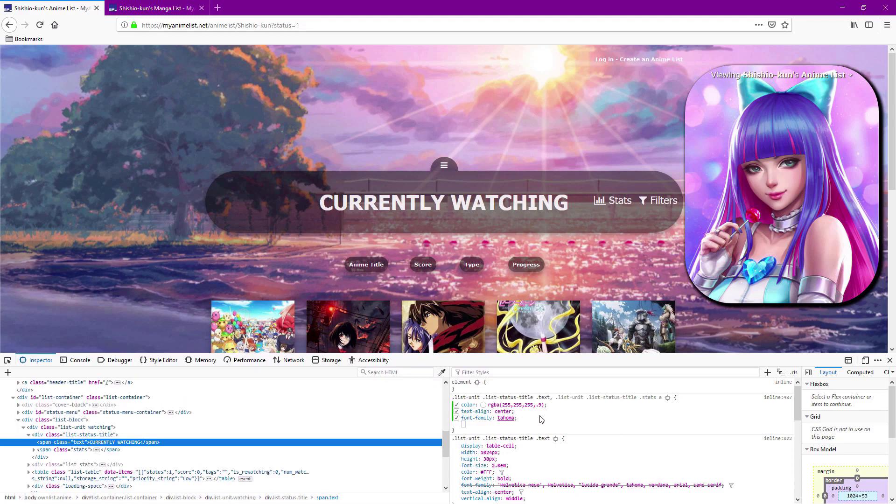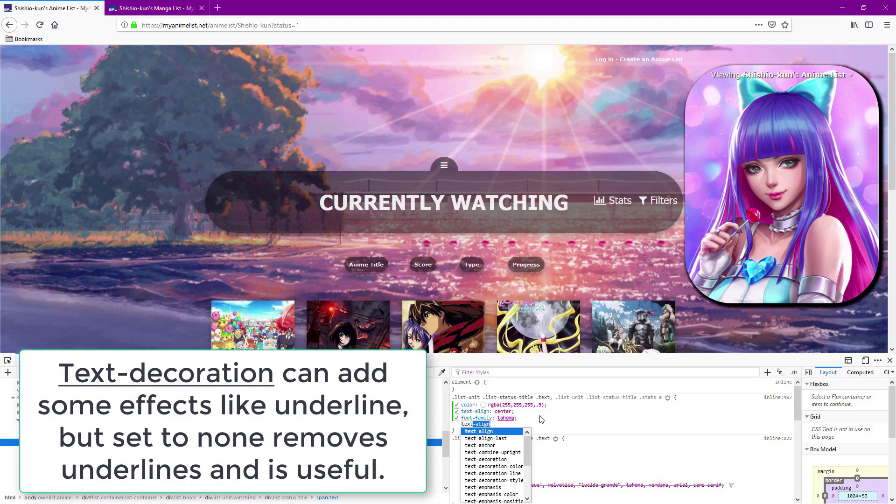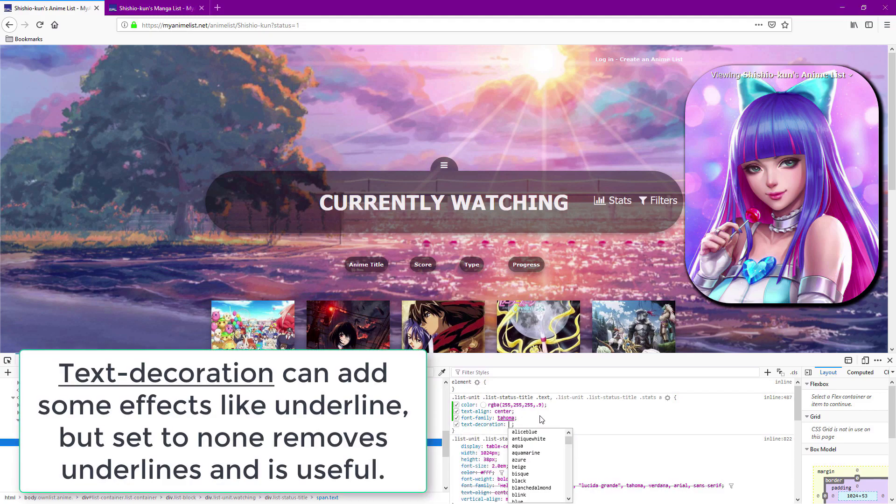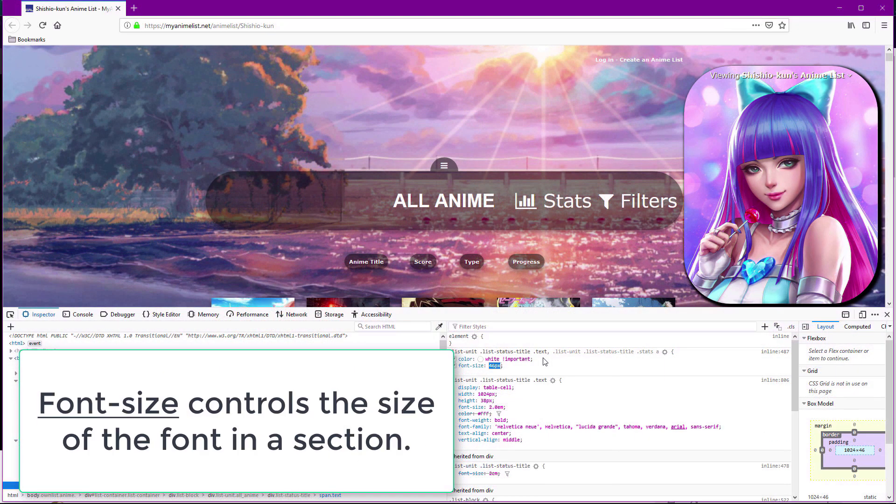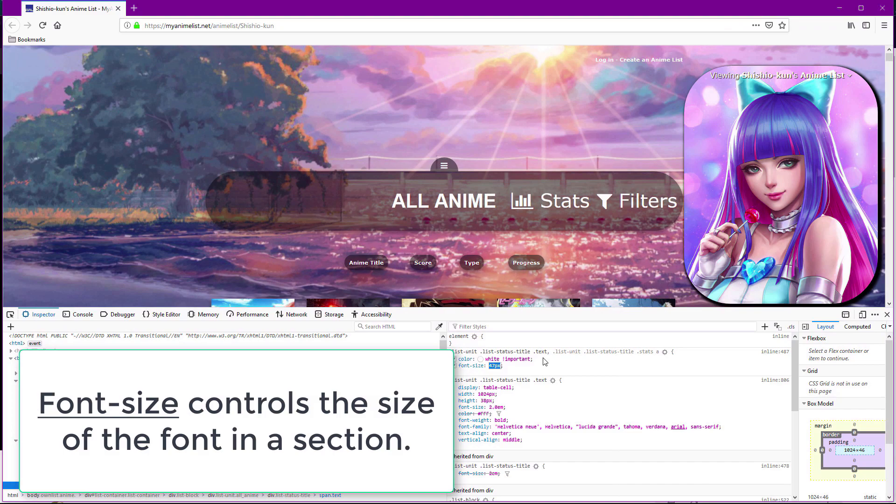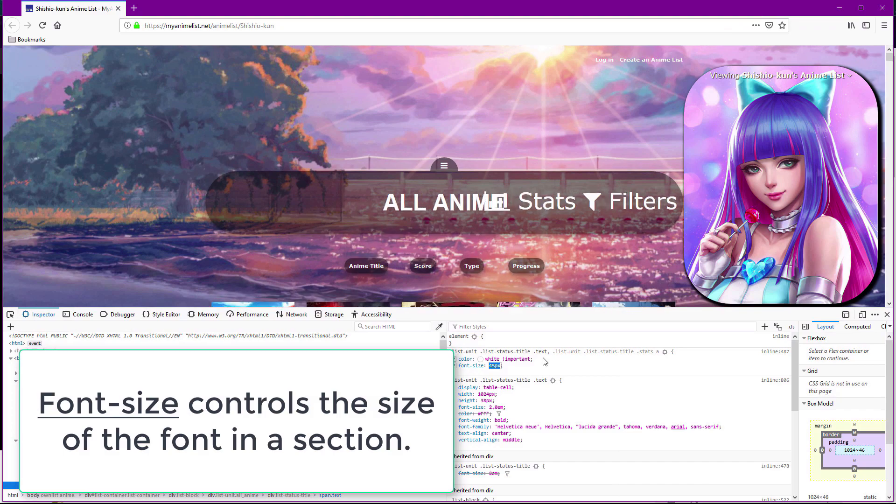Text decoration can add effects but most people turn it off with the none setting. Font size is used on almost every layout to control the size of particular text.